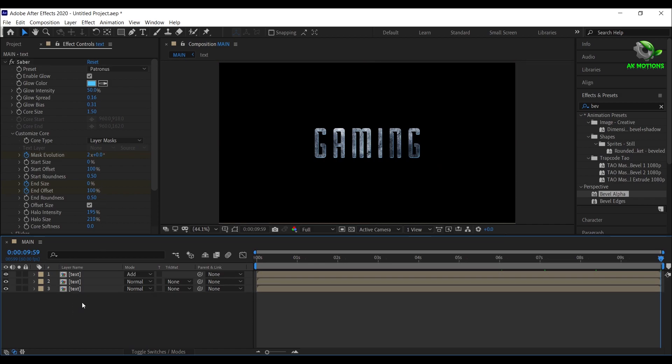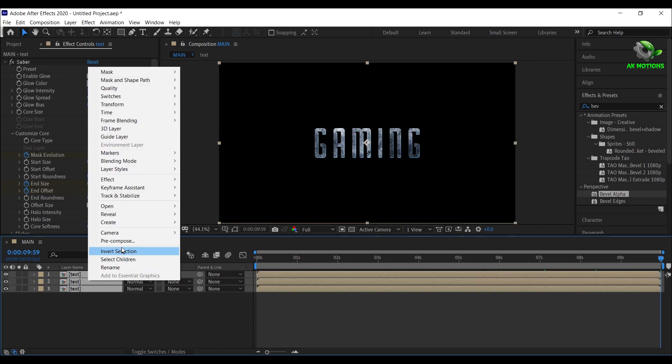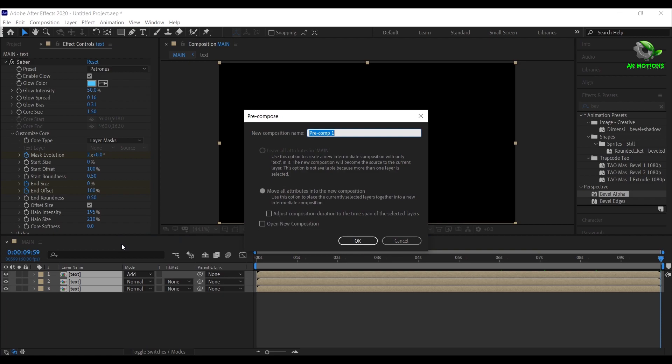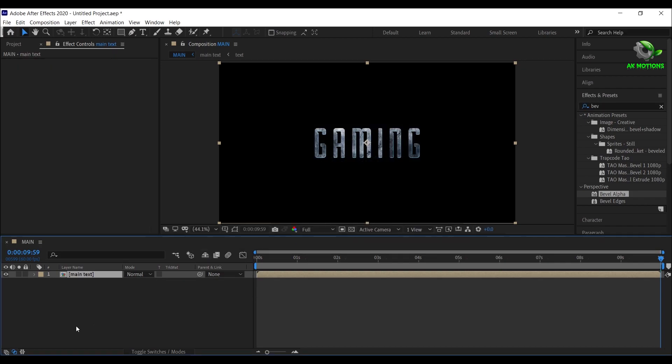Select all text layers, then precompose it. Now set mode to add.